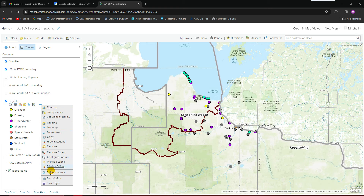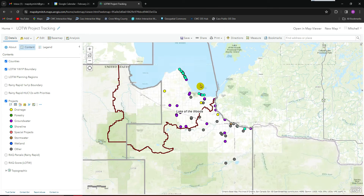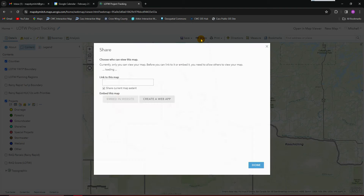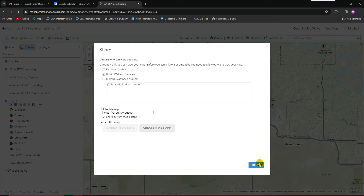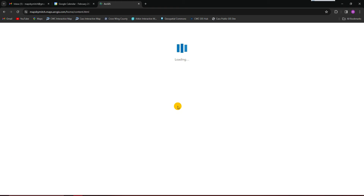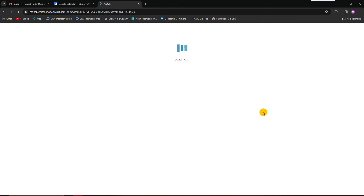You can rename, move up or down, and manage your labels. You can also change the colors. Save that. You want to get zoomed in where you want it before you go to the web application. Save it, then Share — the sharing should be the same level as the feature layer. So you get it how you want it to look in a web map first. We've got a feature layer, we've got a web map, now we're going to go create a web app.